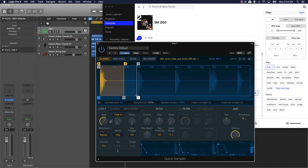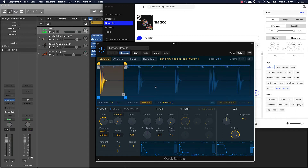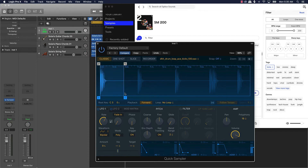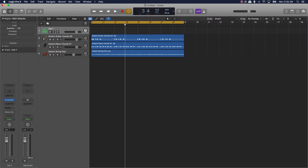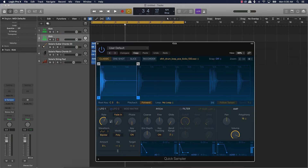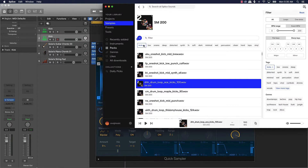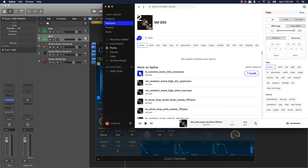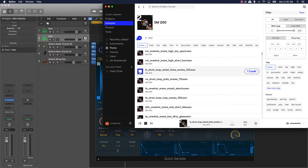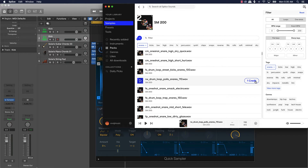I'm just gonna take all these other kicks out of here. It might have helped if I grabbed all of these kicks first — but it's good for the video so y'all can get a good sense of the sound selection process. Now let's find a snare — we'll grab that snare right there and drag it right over here.